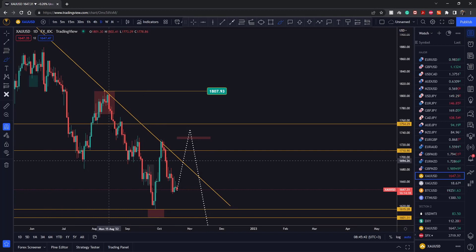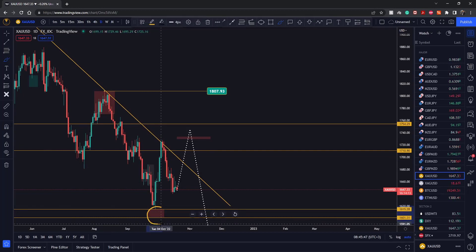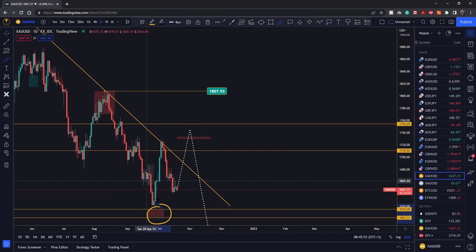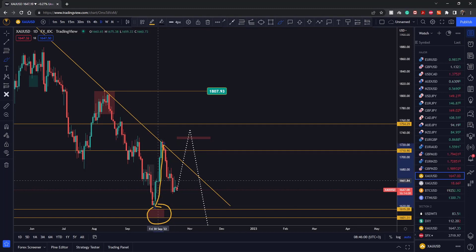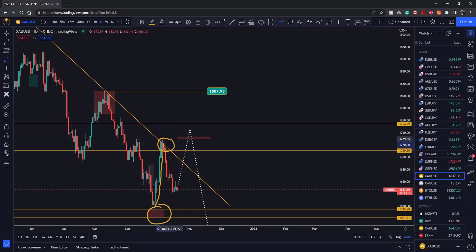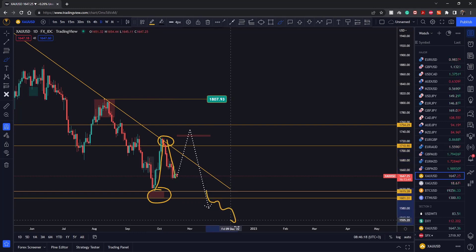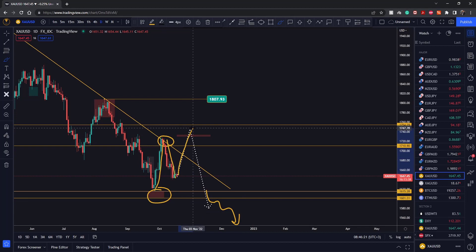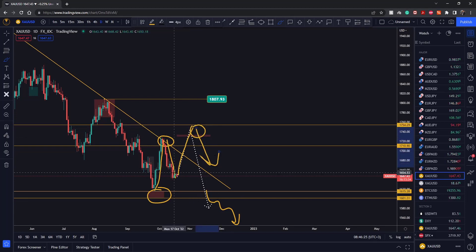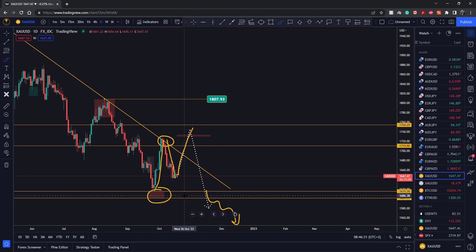Going back to the daily time frame and zooming in: we have a downtrend, and price perfectly reacted off our 1600–1615 area — a level we talked about even before the market came all the way down here. We saw that perfect reaction, then a move to the upside as the first initial leg of the pullback, price retested the trend line, and it pushed lower. We're now in the middle of nowhere. I'm pretty sure we're going to see price break below 1600 eventually, but before that I think there's a much higher probability we'll see a continuation of the pullback first.